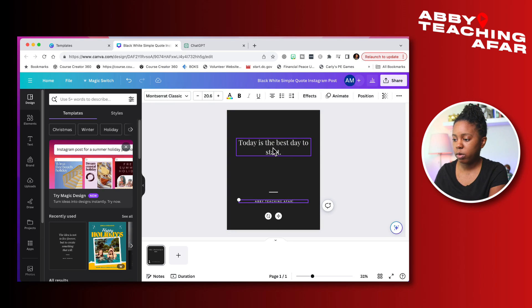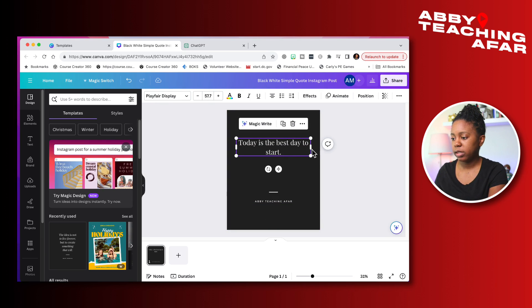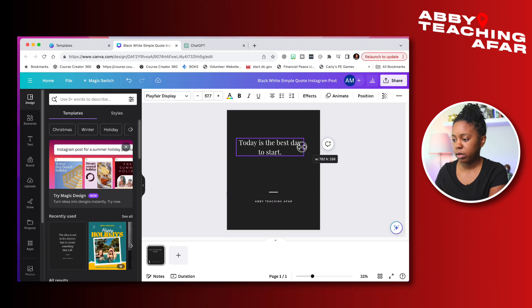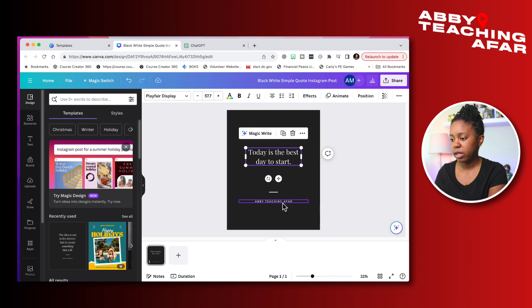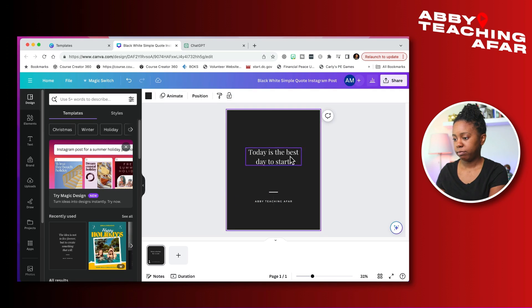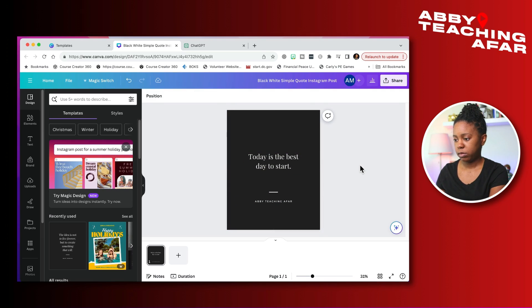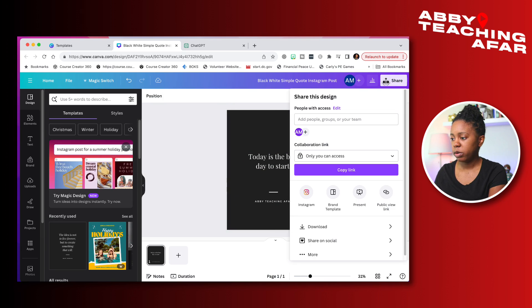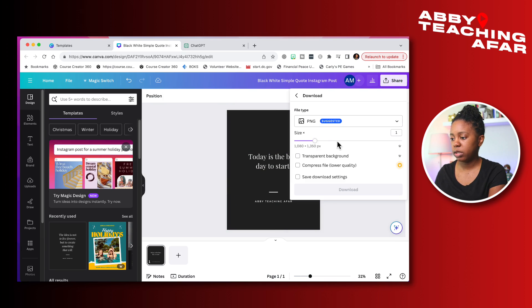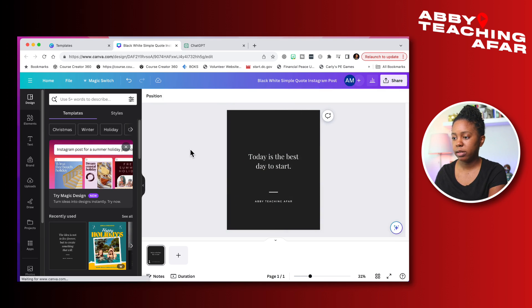Now that we're in here, a few things that we can do to further customize it is changing the colors, changing the fonts and changing the actual quote. Let's go ahead and do that. All right. And once we have our quote in there, we can customize the size of it, the position, everything like that. I'm pretty happy with that. We can simply just share and continue to download as needed.